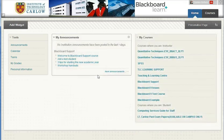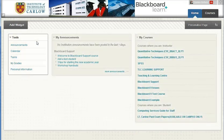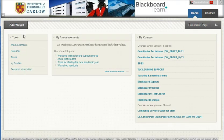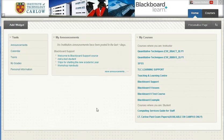You can also add new widgets. A widget is just a block on the screen that pulls information from somewhere else within Blackboard. There are a number of other widgets that you can add to your home page if you wish.